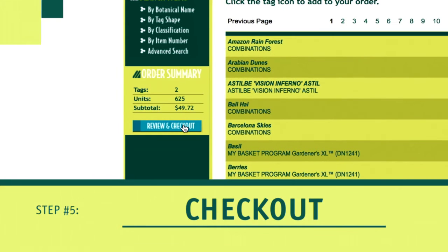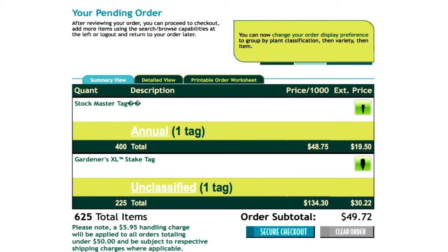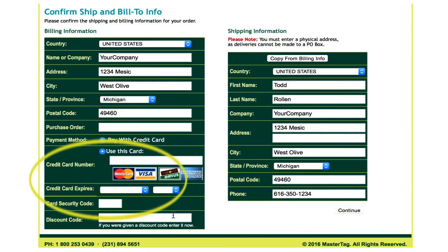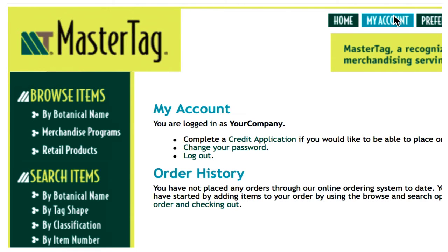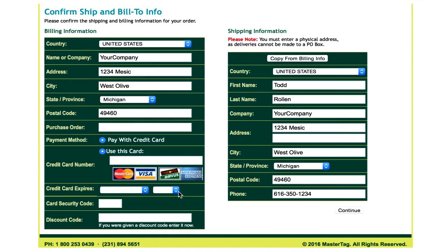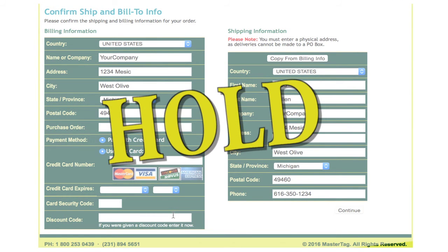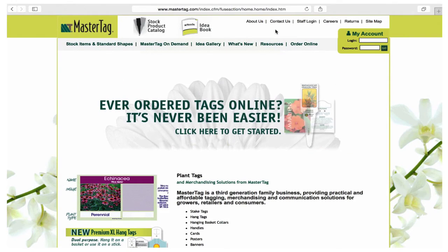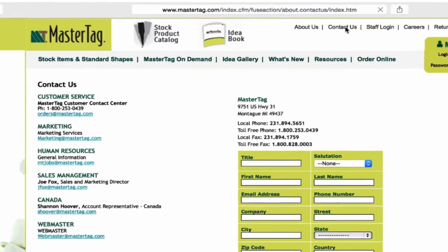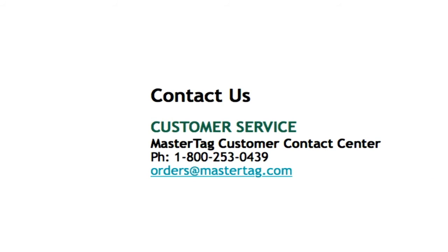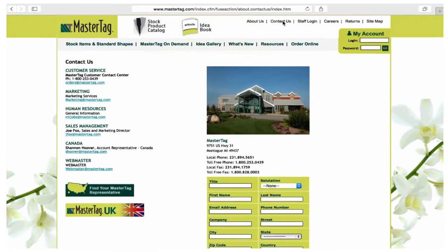Step 5: Check out. You can review your order and checkout at any time during the ordering process. Your order summary will be sorted by tag shape and plant type. If you have been approved to purchase, you can proceed to checkout by entering a purchase order number or paying with a credit card. You will need to pay with a credit card unless you have completed an online credit application. If your application has not yet been approved, you can complete your checkout without entering a credit card, but your order will be placed on hold pending approval. We've tried to make ordering as fast and easy as possible, but we know questions will arise. Please feel free to contact us during normal business hours at 1-800-253-0439 or email us at orders@mastertag.com. Visit us at mastertag.com. Thank you.